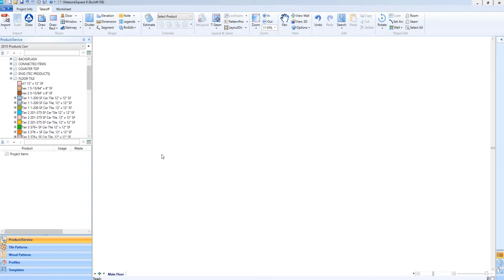Hi guys, James from MeasureSquare here. In this video, we're going to demonstrate how you can use our advanced room drawing tools to design a room to then be turned into a tile shape.